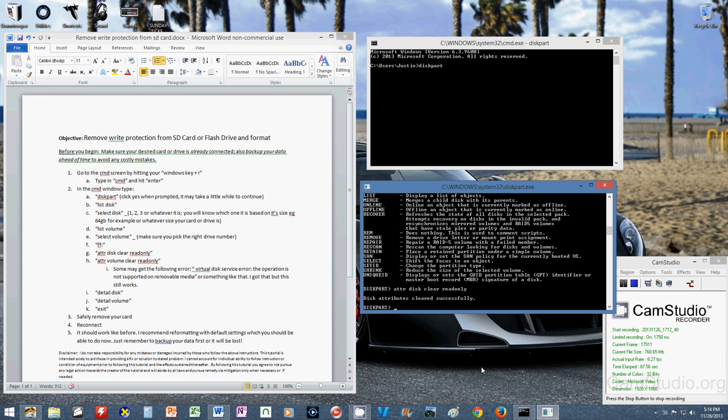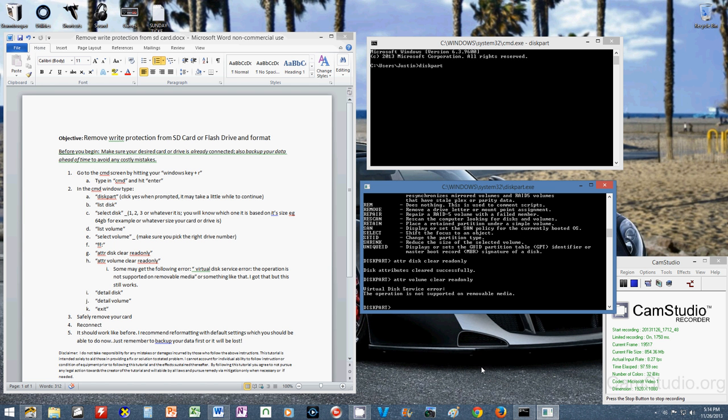Disk attributes cleared successfully. Now we're going to do the same under the term volume, and you will get an error here, but it does work.